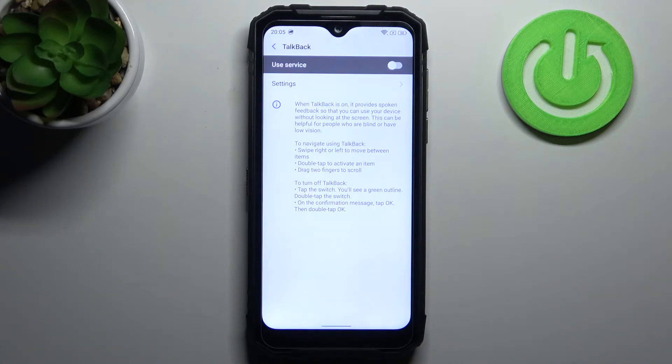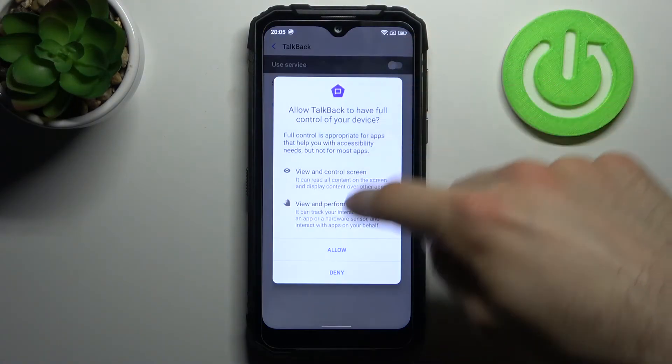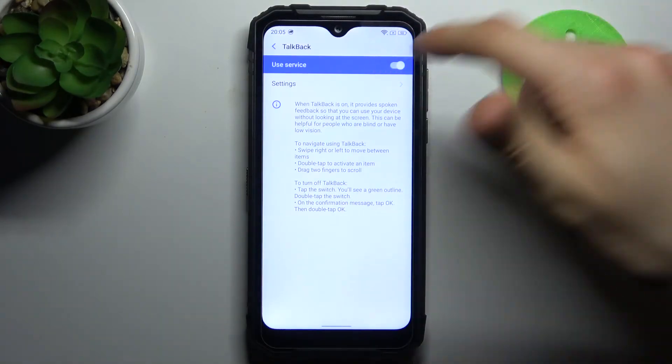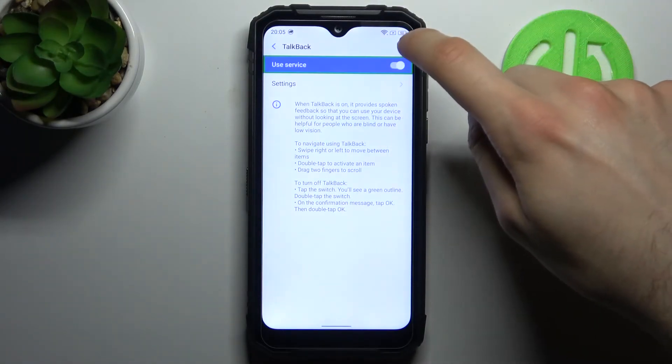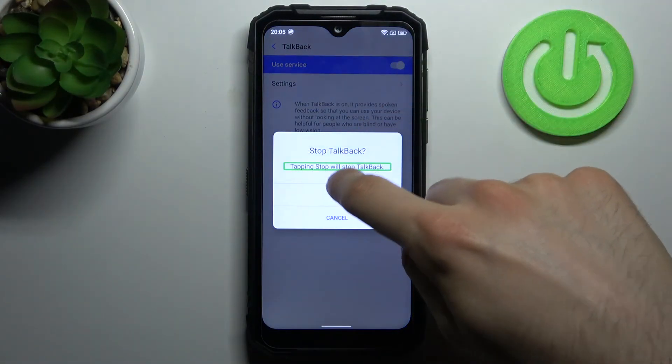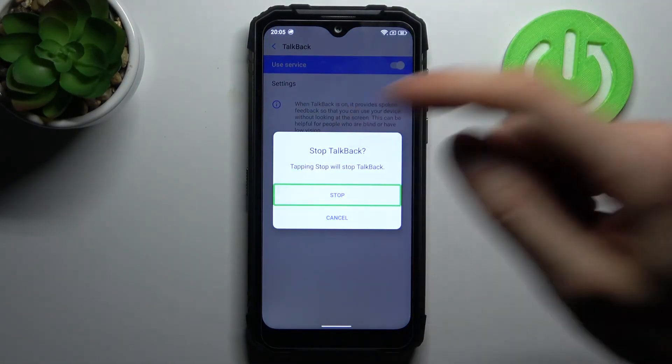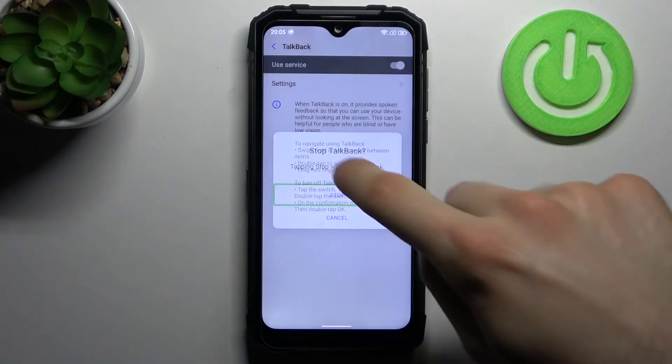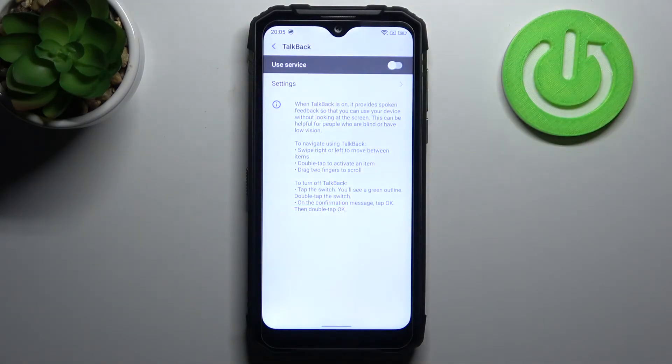And that's how you can disable this feature. So when you're in TalkBack to activate something you have to double tap it. Just double tap on it and that's how you can disable the TalkBack.